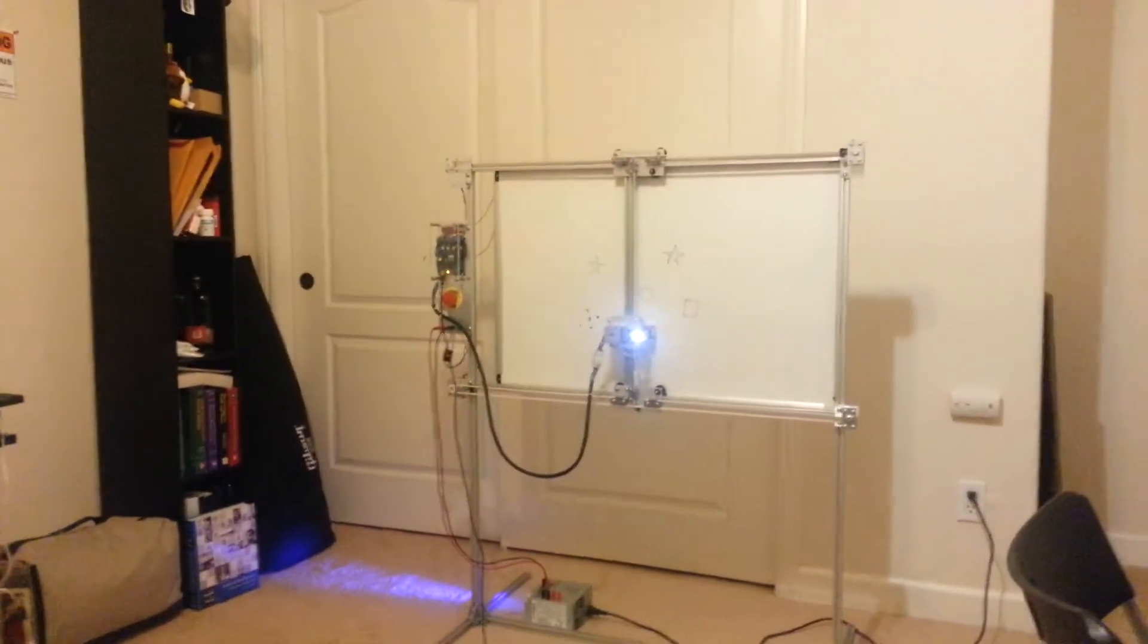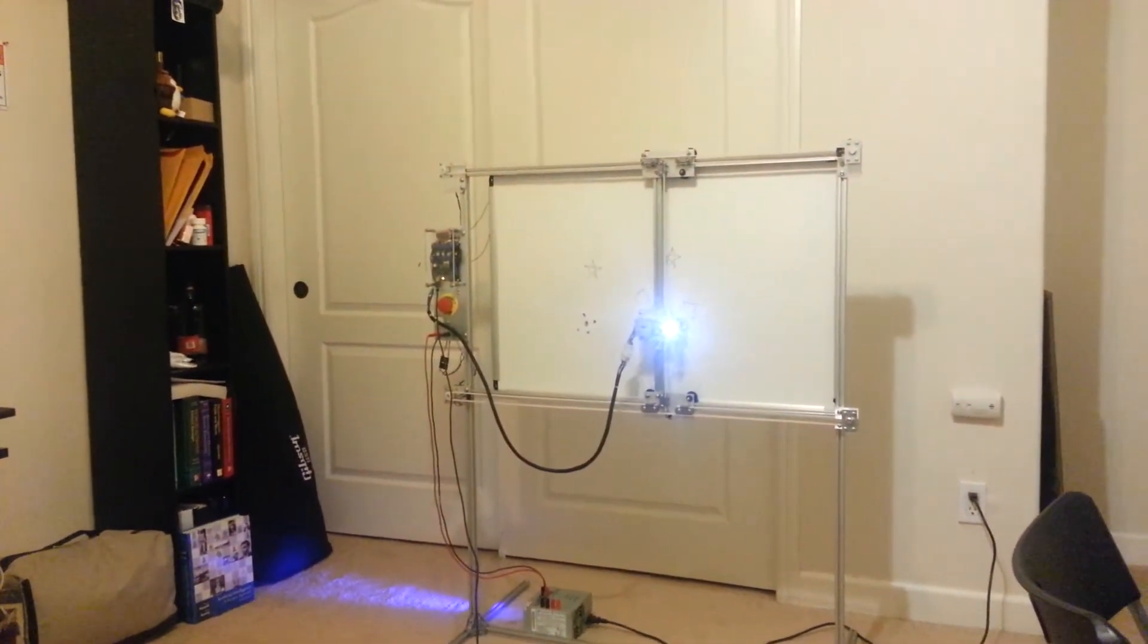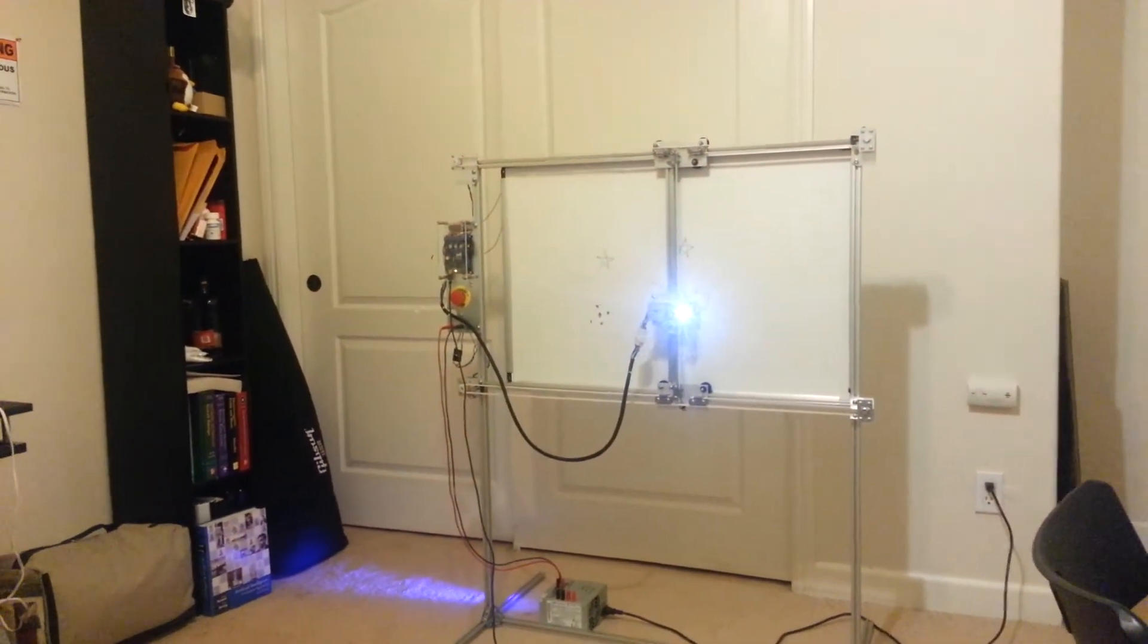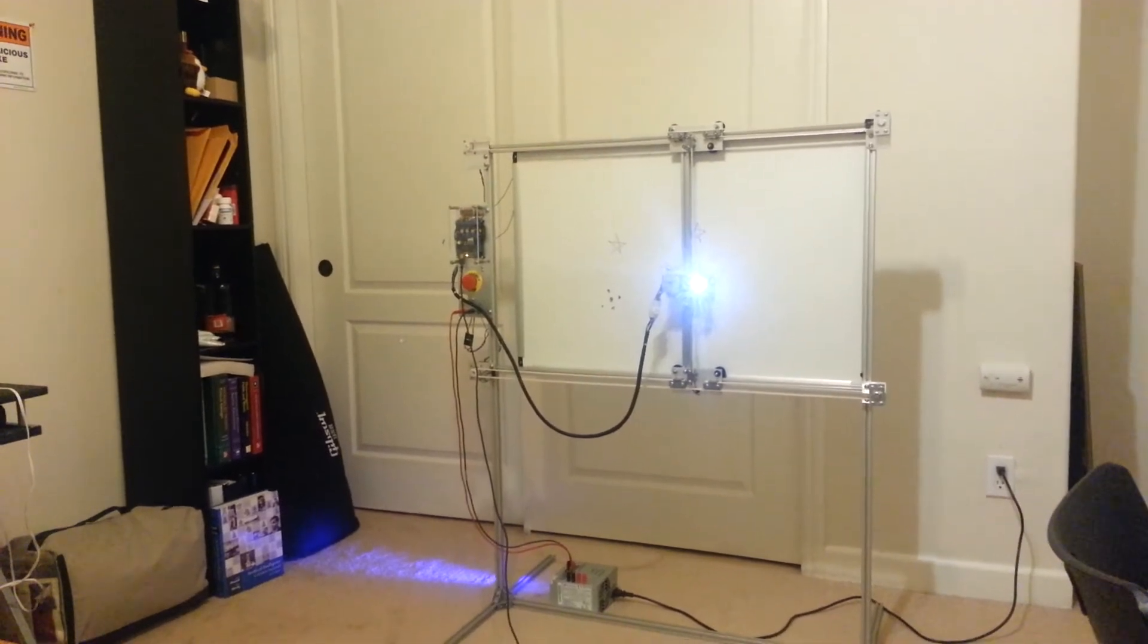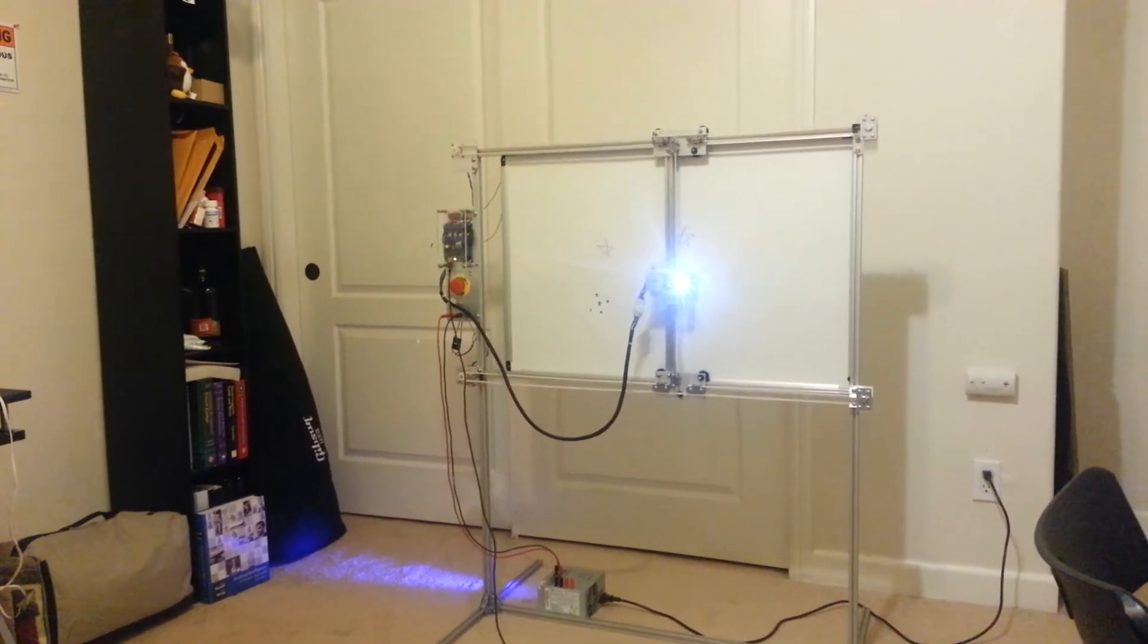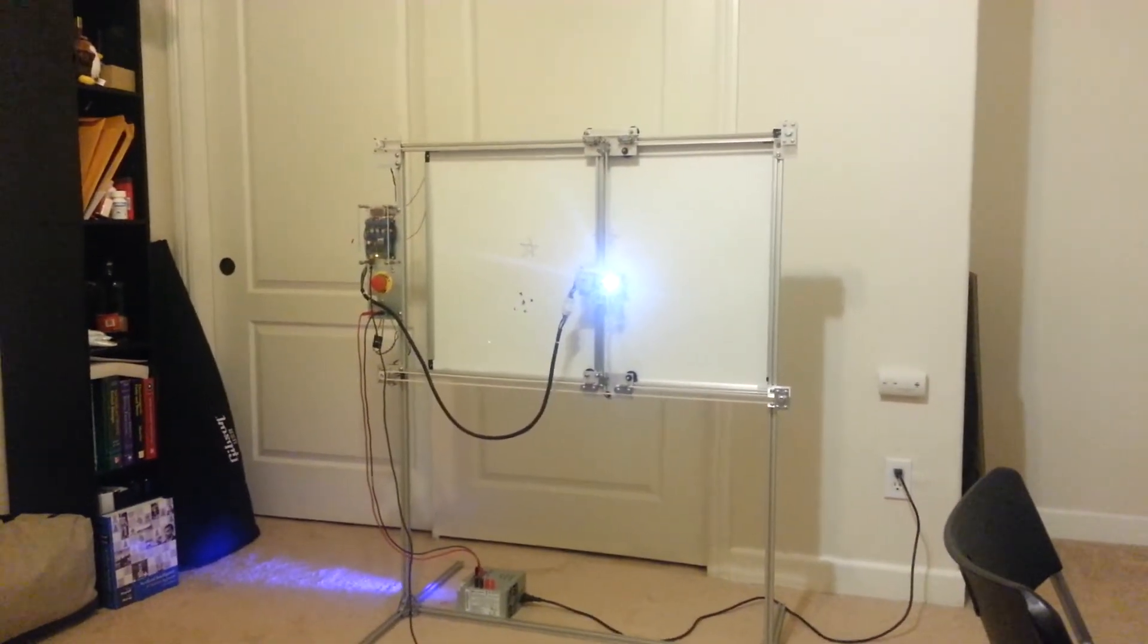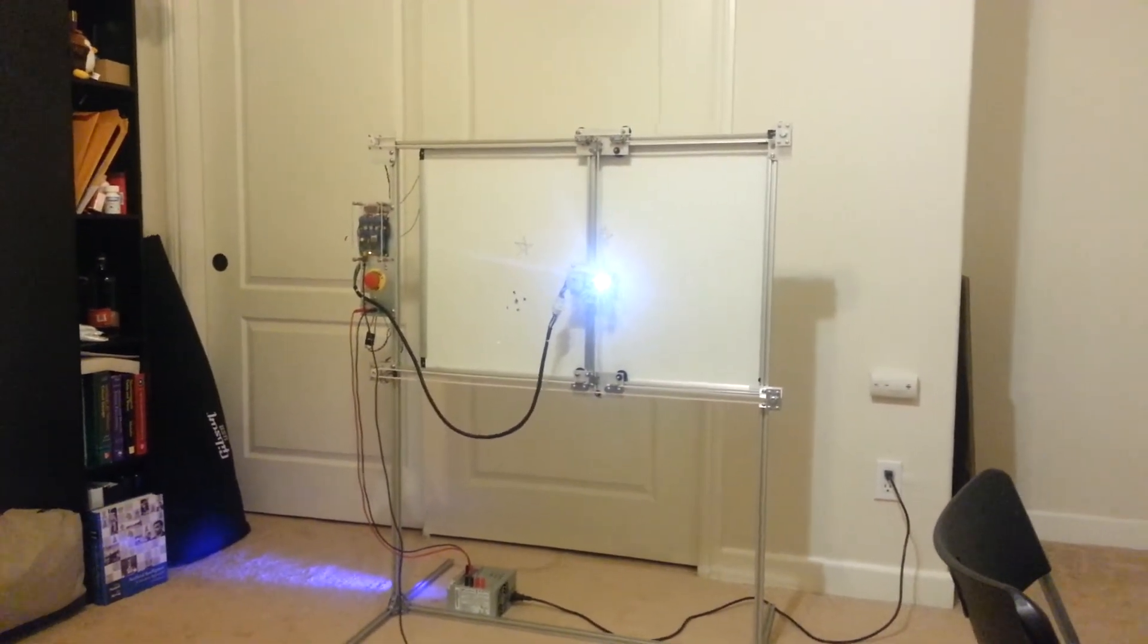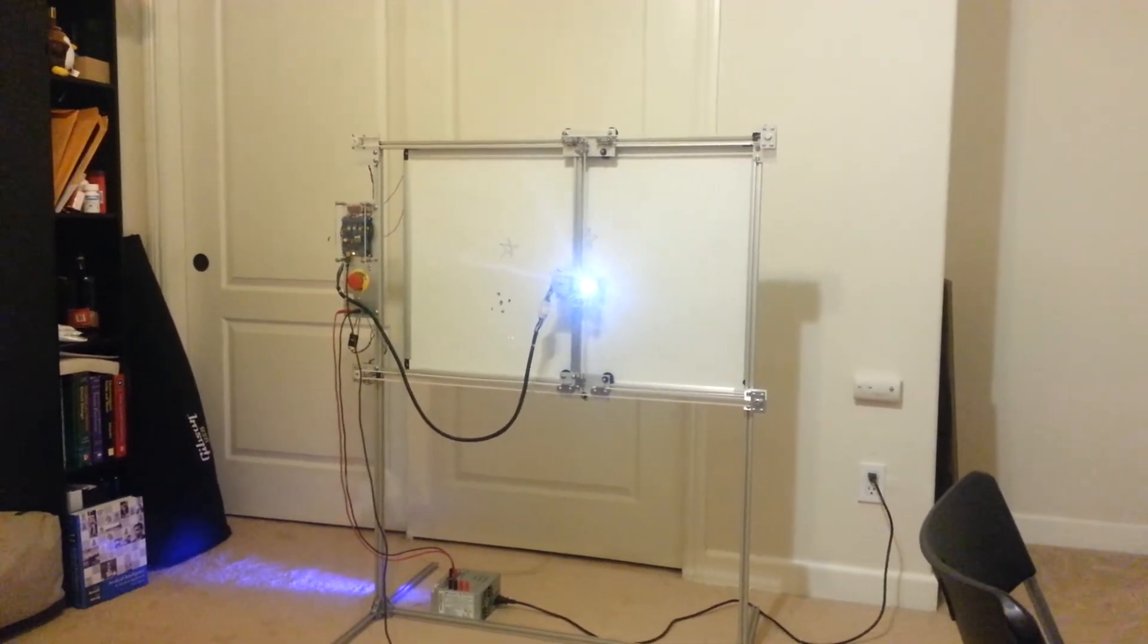And now you can see the robot is moving to that square. And it's erasing.